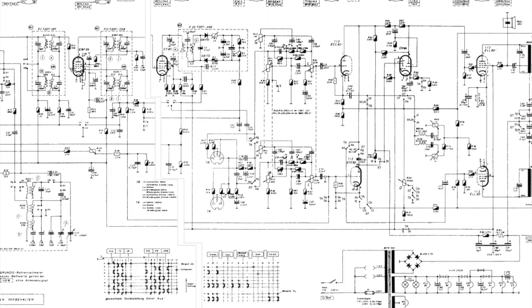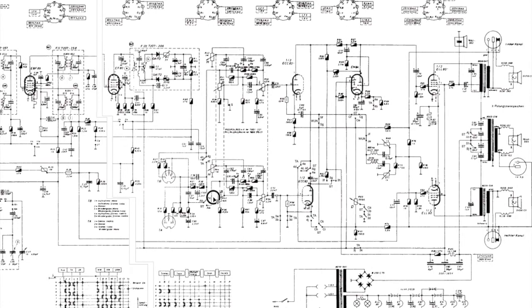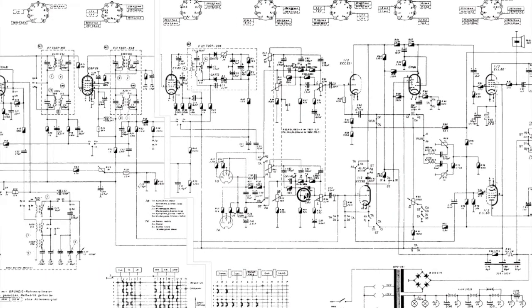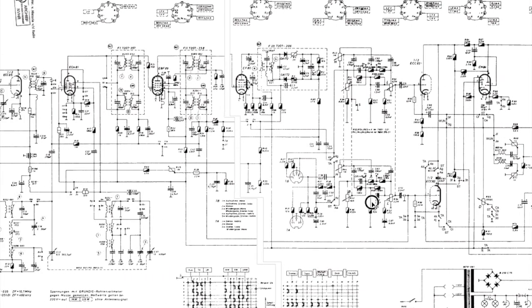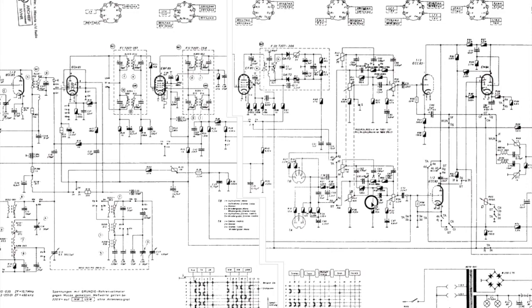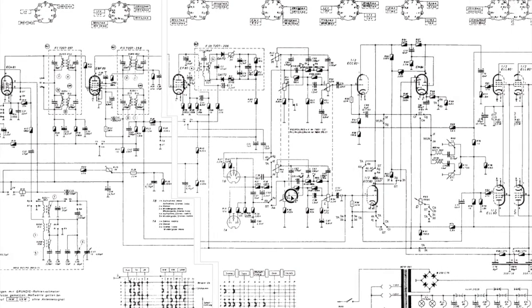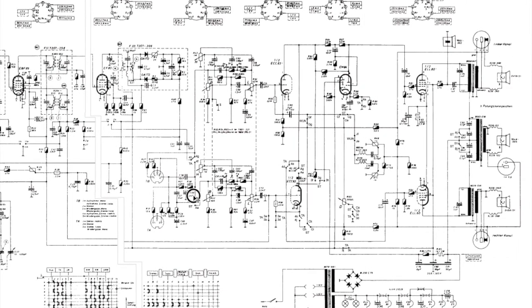When we start looking at the alignment that we need to do here, this whole thing looks intimidating until you break it down into the parts that you actually want to work with. The alignment is to get the intermediate frequency signal through the radio as clearly as possible while eliminating all other frequencies.